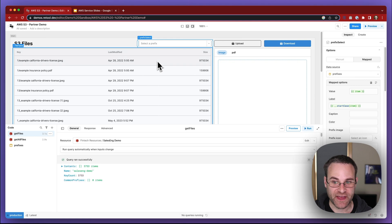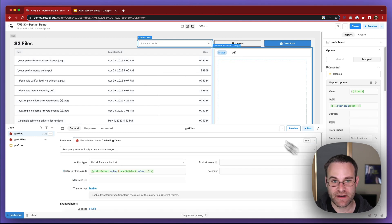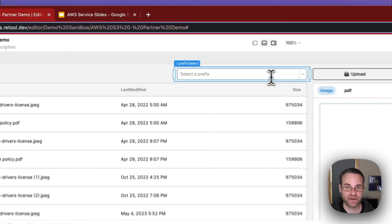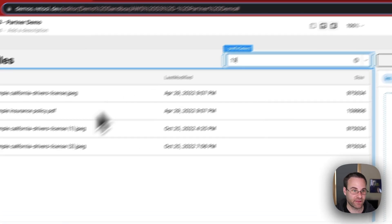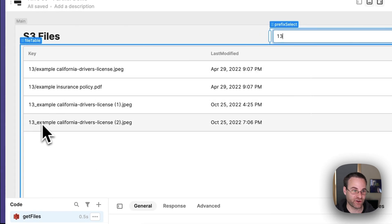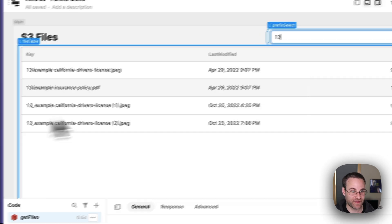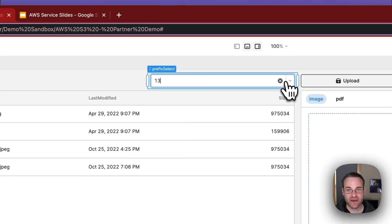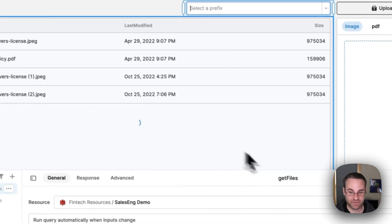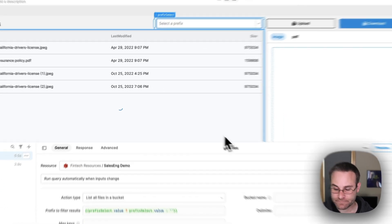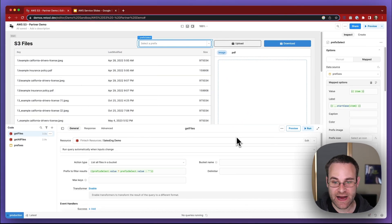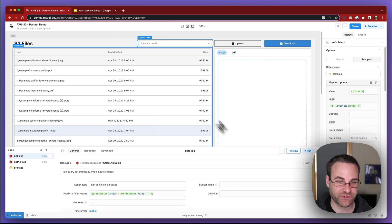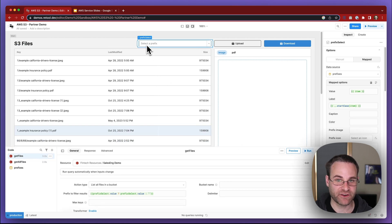So we can update that logic and now let's test it out. If I were to select a prefix, we'll see that the query reruns and we filter down just to show files with that prefix. If I clear this out, it's going to show all the files again. So we've got our filter by prefix logic implemented.